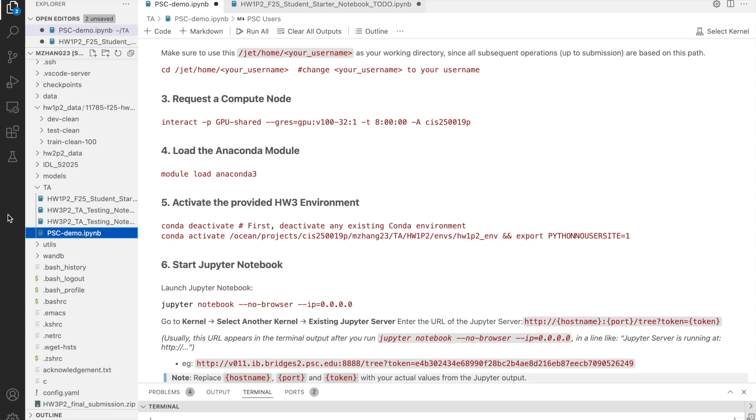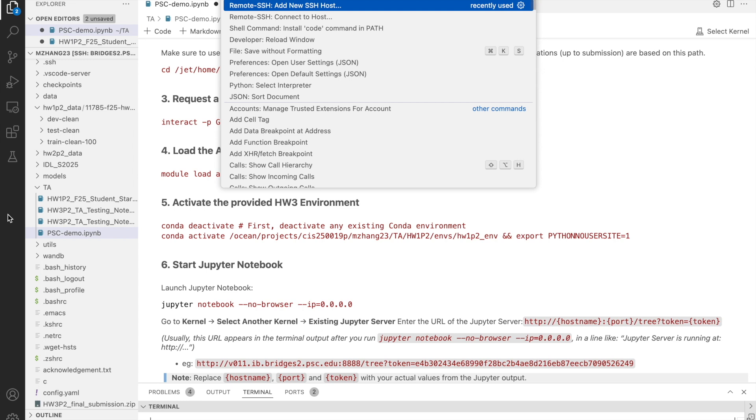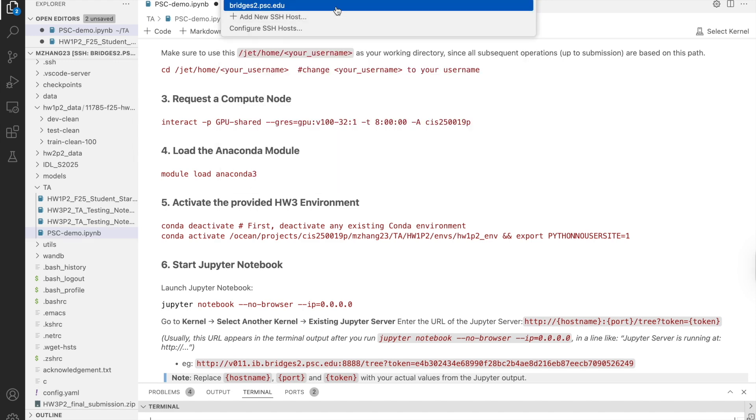Next time, you can simply use remote SSH, connect to host, and pick bridges2.psc.edu from the list.